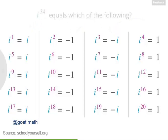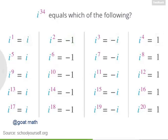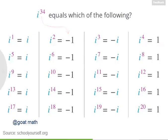Try using this pattern to determine what i to the thirty-fourth power equals. Is it i, negative 1, negative i, or positive 1? You could keep writing out the table until you get to 34, or you might realize that 34 is an even number, so the answer has to be either negative 1 or positive 1. And since 34 is not a multiple of 4, i to the thirty-fourth equals negative 1.